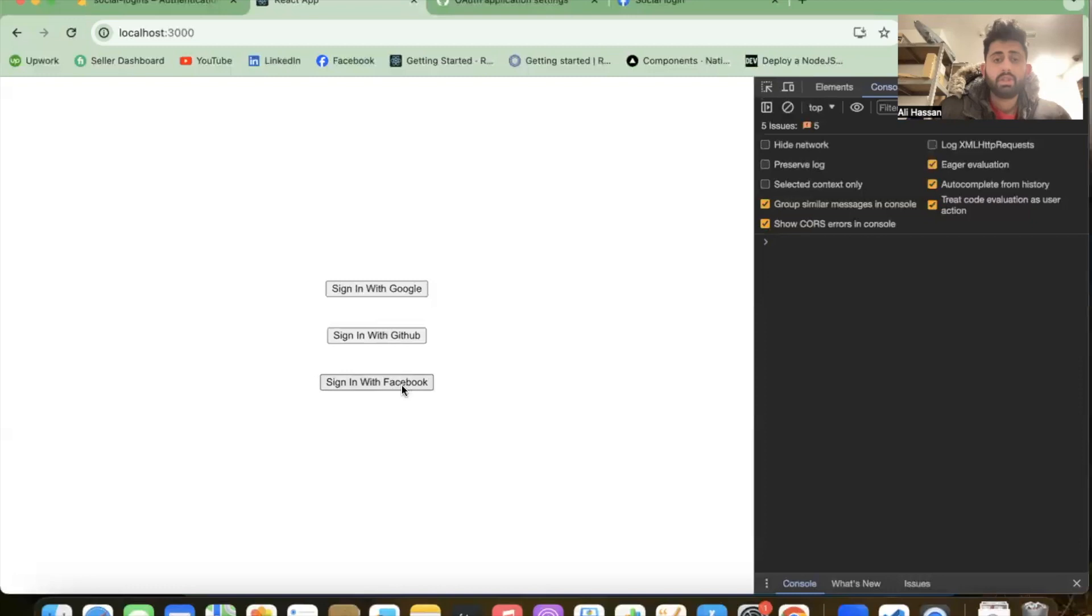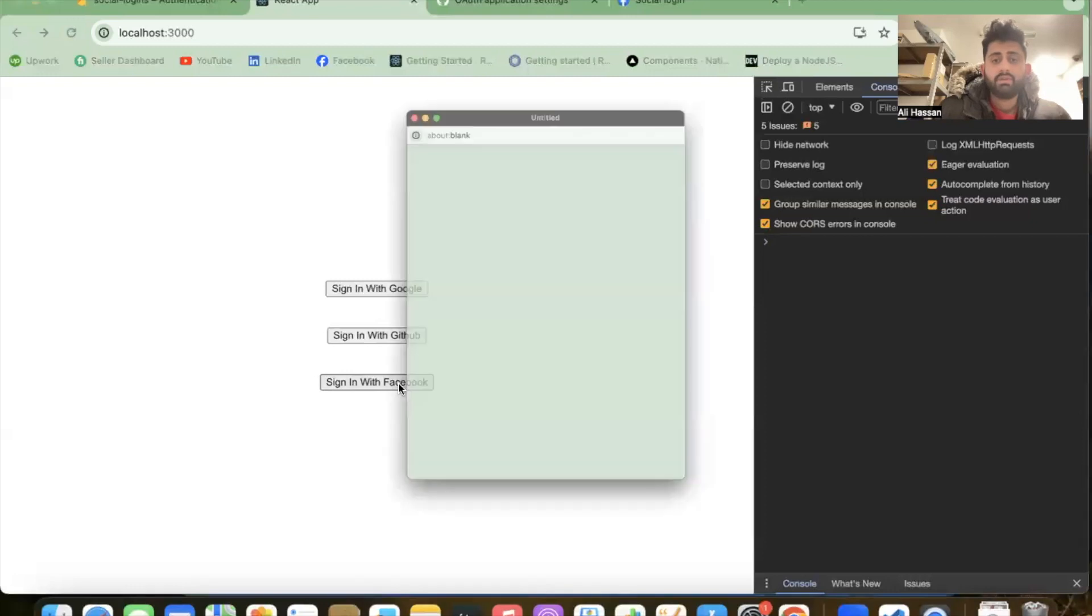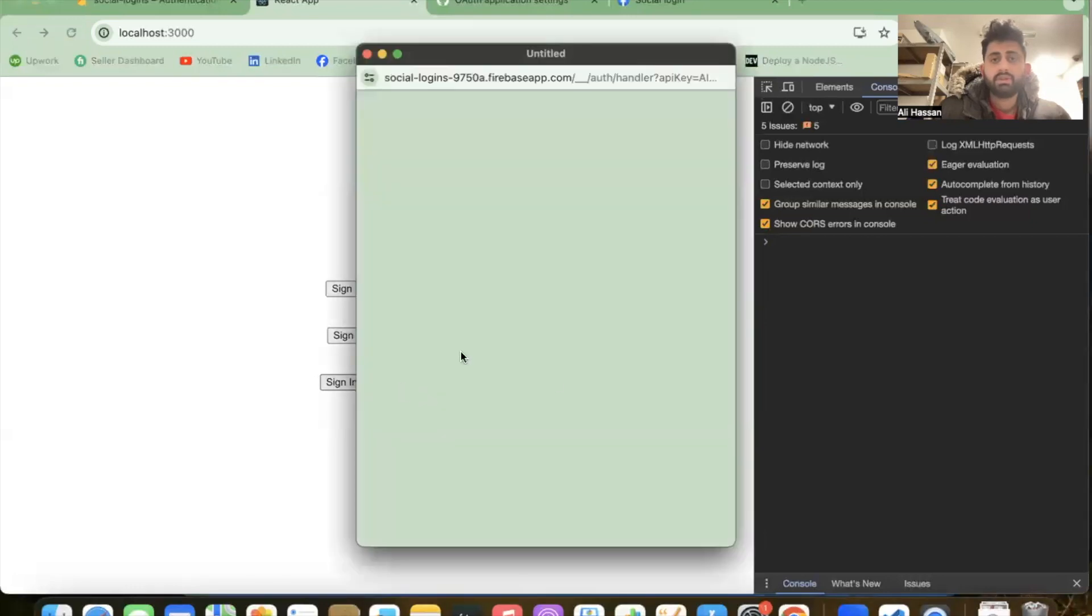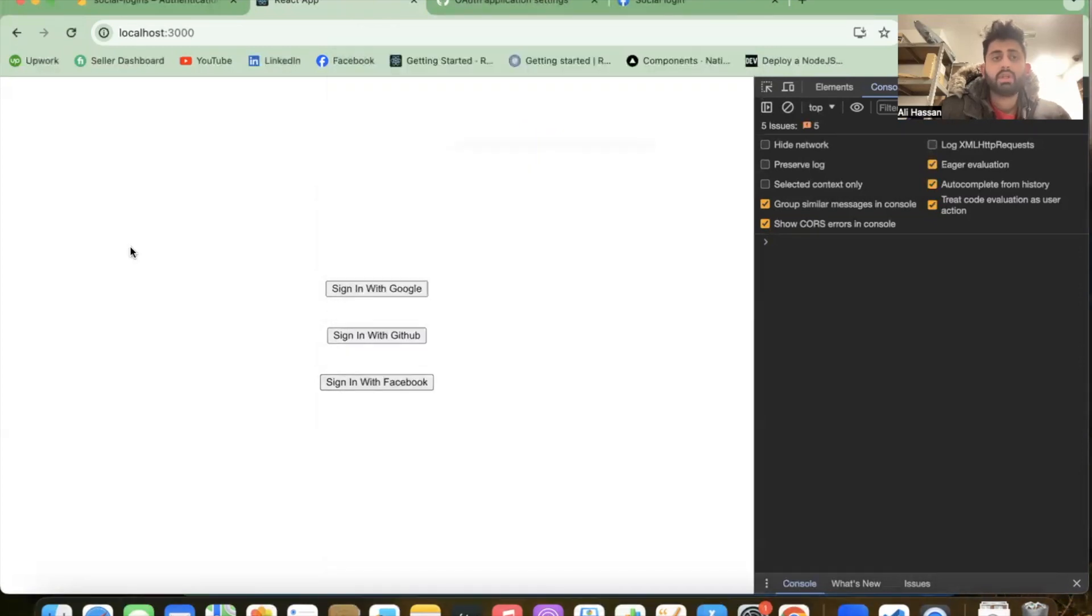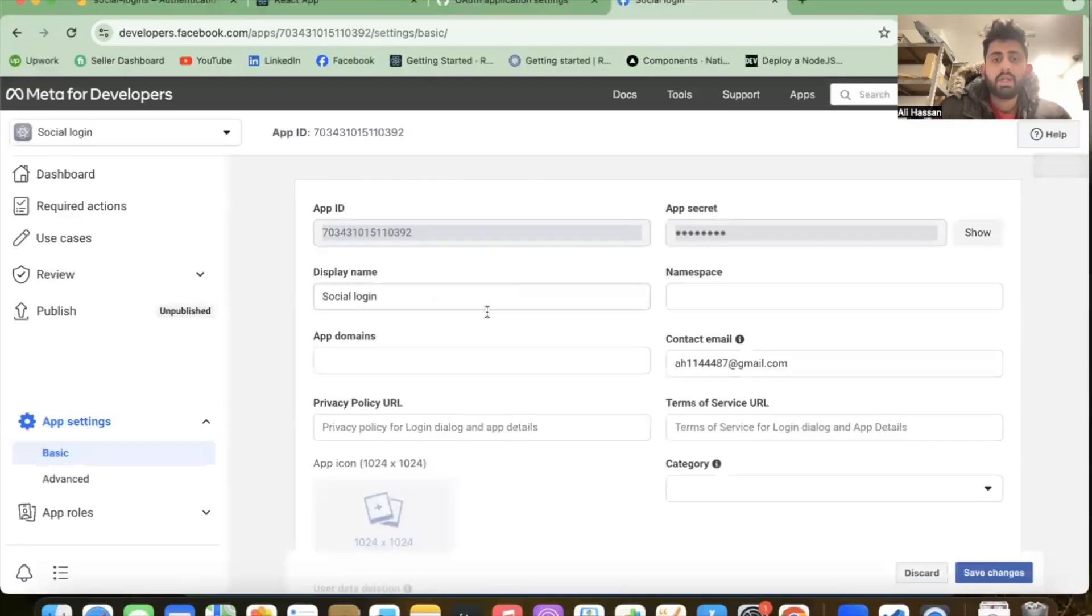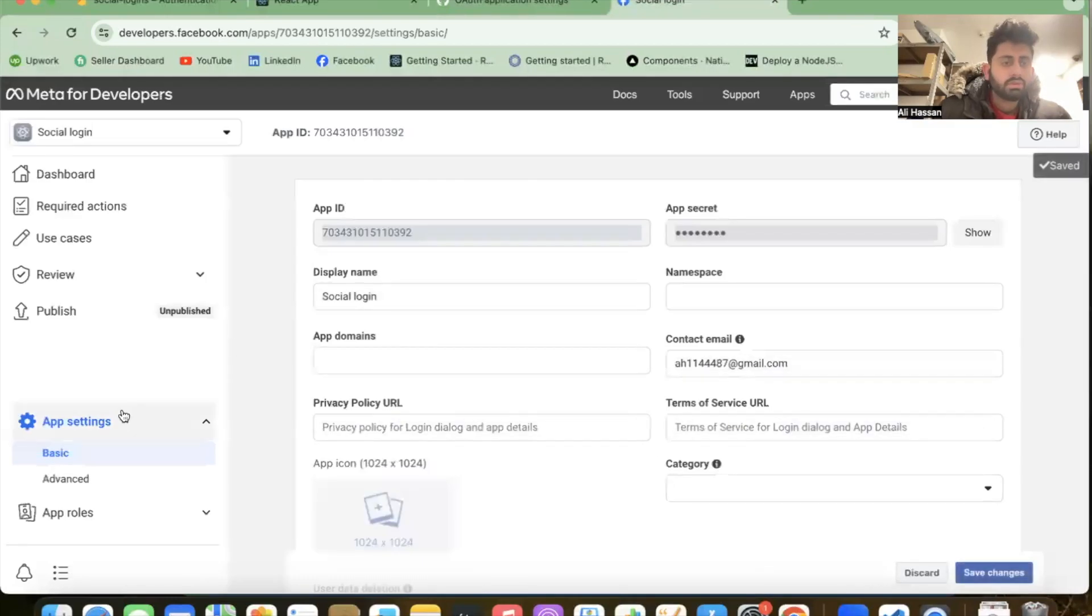Click the console and now sign-in with Facebook. Click on it - it will open the Facebook console for us. This error is happening because we did something wrong in Facebook developers. Let's go back.